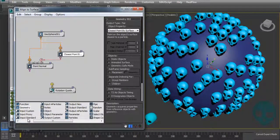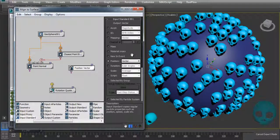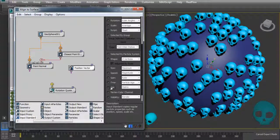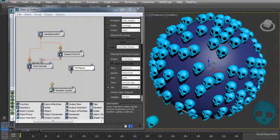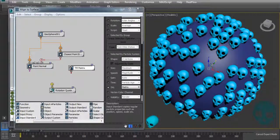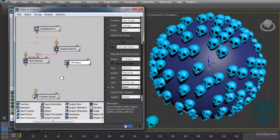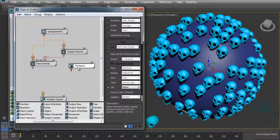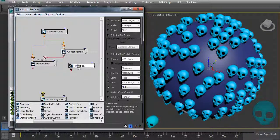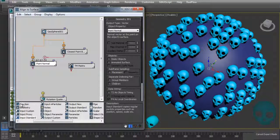Now let's add an 'Input Standard' node and get the transformation matrix (TM) of our particles. The TM is the transformation matrix — it contains position, rotation, scale, and translation values, pretty much everything. Now we want to get the Z orientation of this transformation matrix of our particles and align the Z values to the normal values we have.